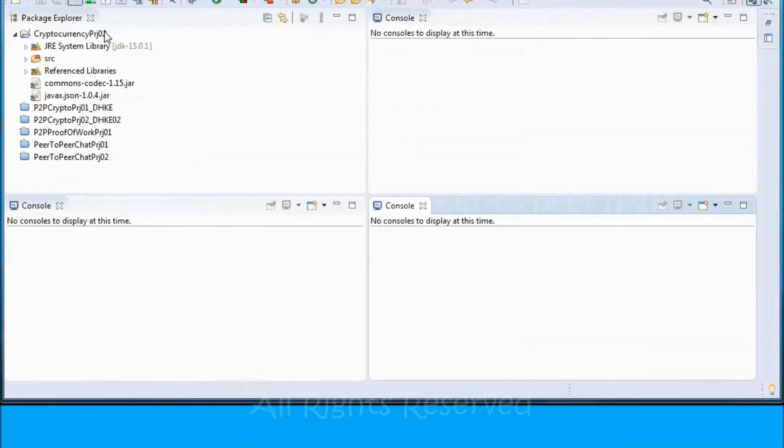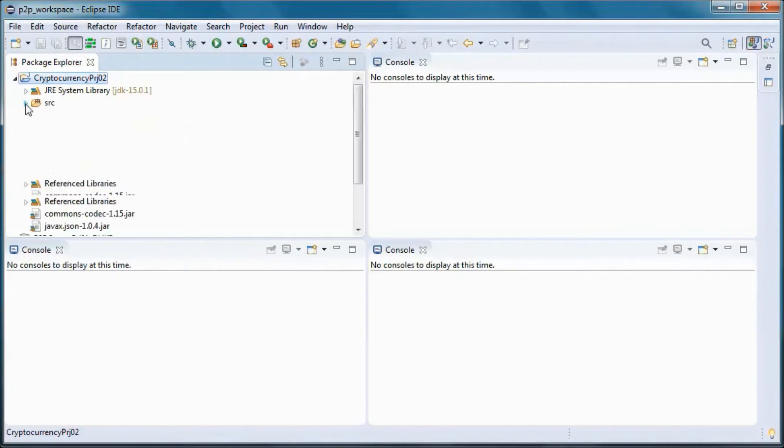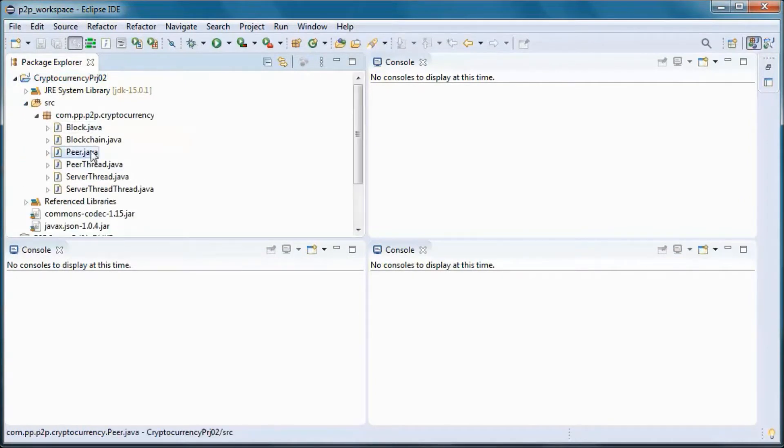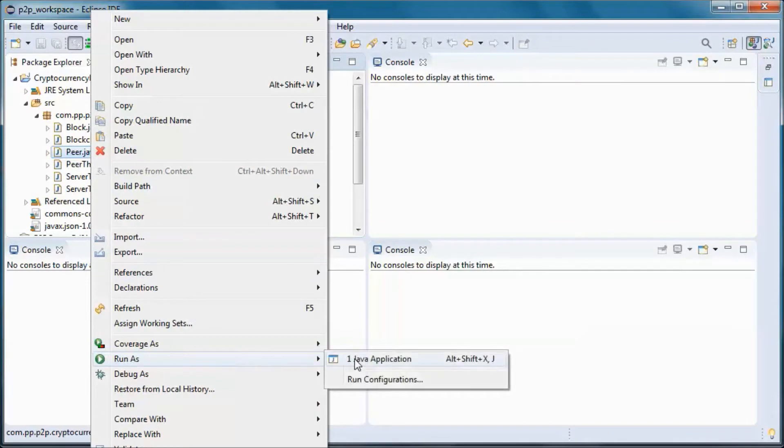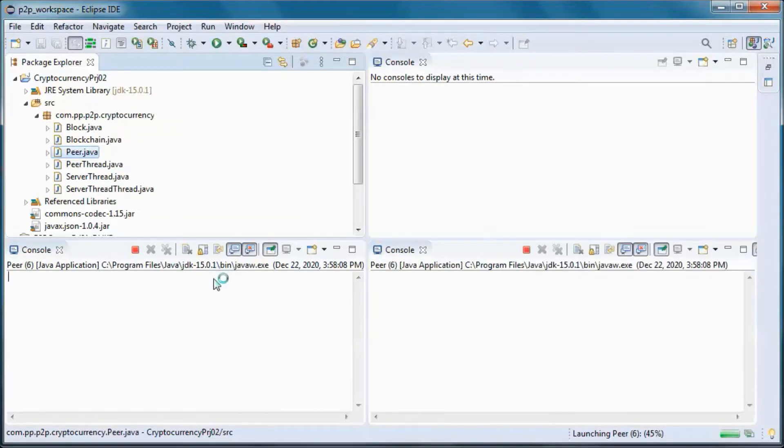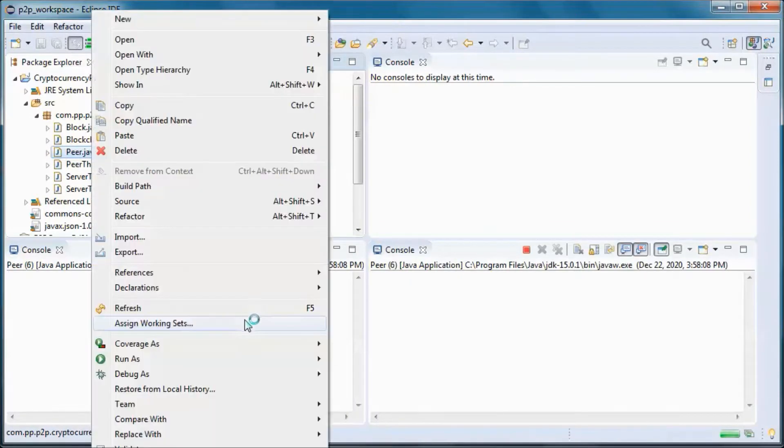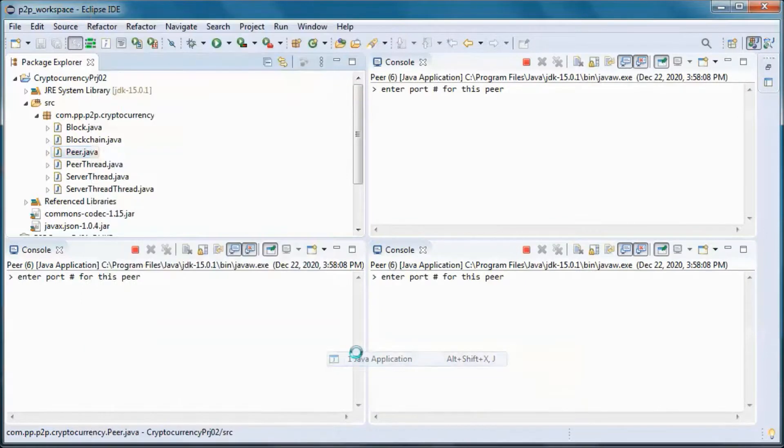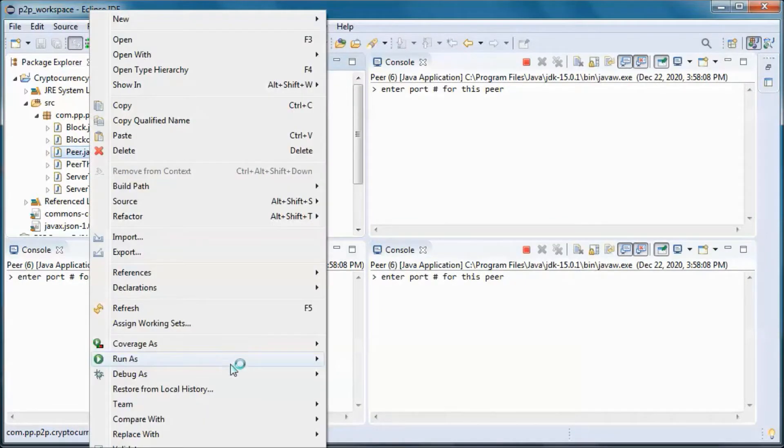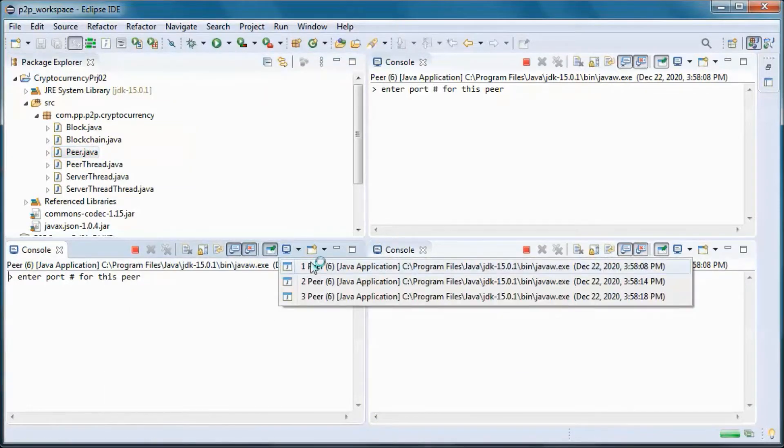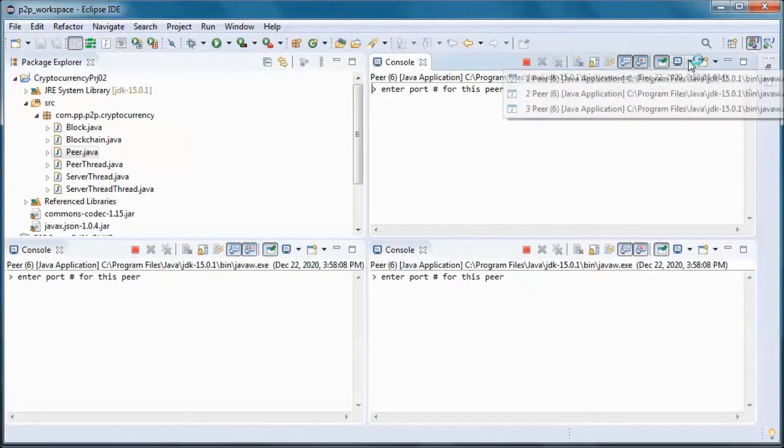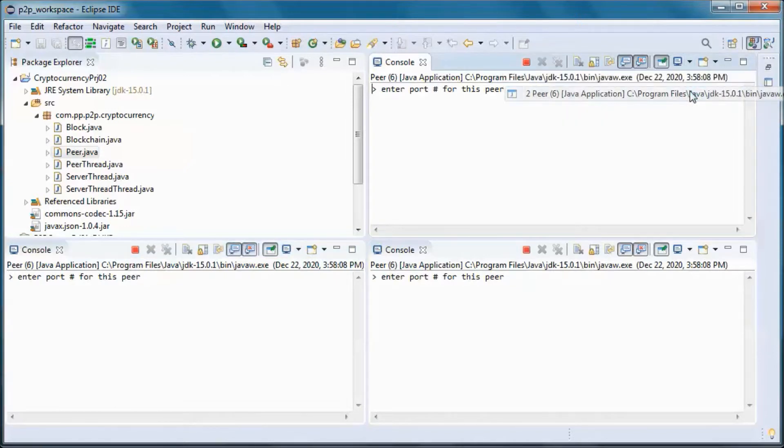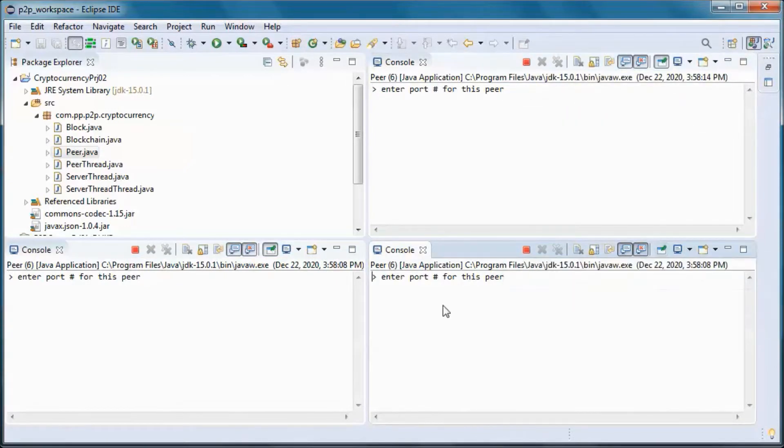This is a pre-built version of the application, so if we go ahead and run it, we'll have three peers. And this will be the first one, this one the second one, and this one the third one.